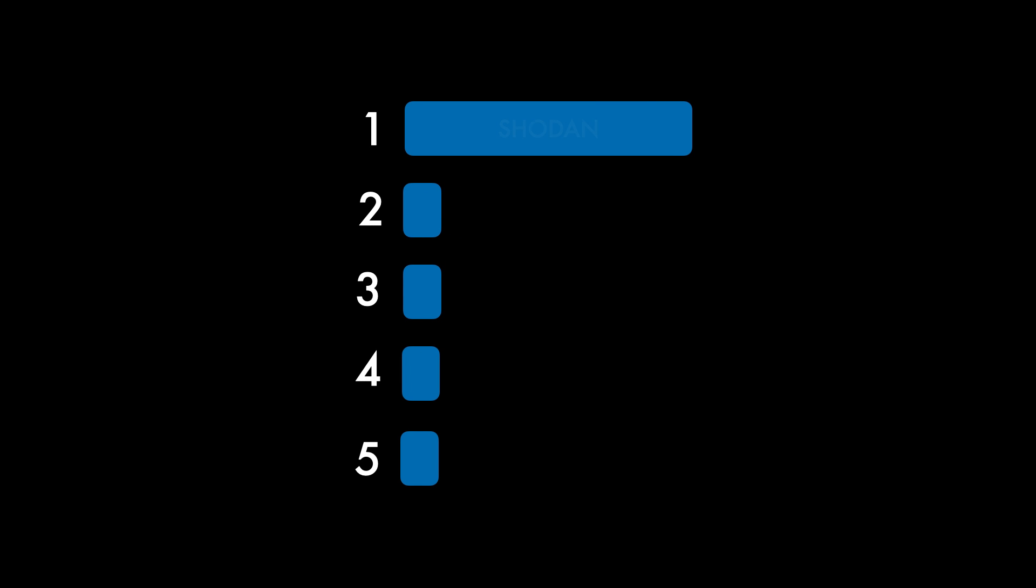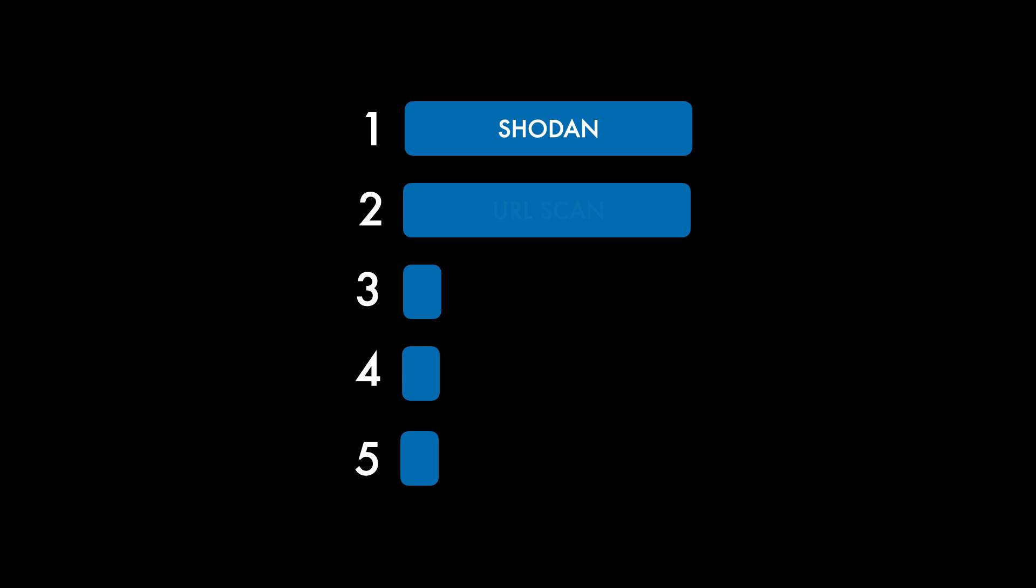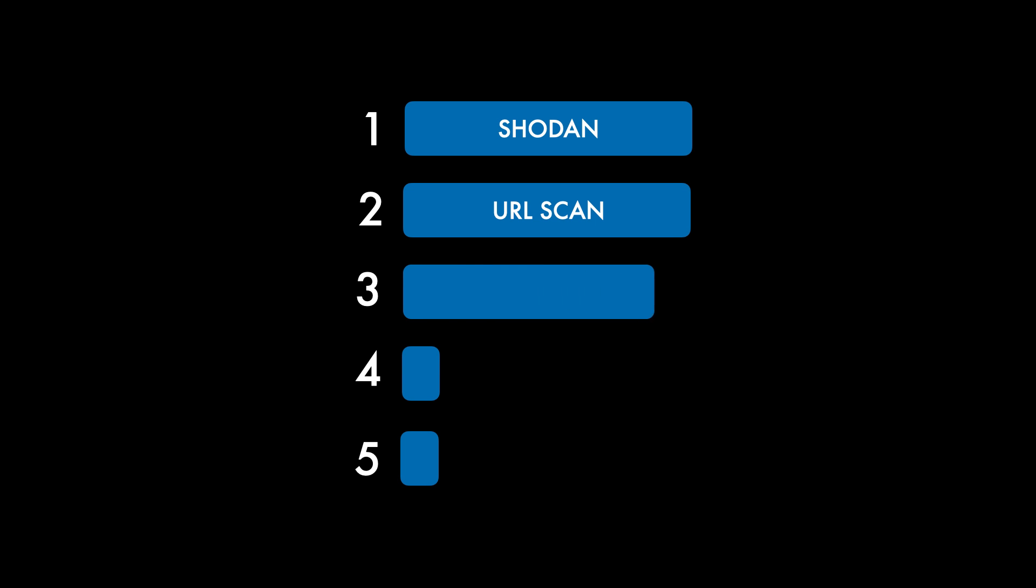In this video, I will be talking about five different tools. We'll be discussing firstly Shodan, which is often described as a search engine for the Internet of Things. URLScan, which is a web-based service designed for scanning and analyzing websites and webpages to uncover potential security threats. SpiderFoot, which is essentially a reconnaissance tool that simplifies and streamlines the process of collecting information from various sources.